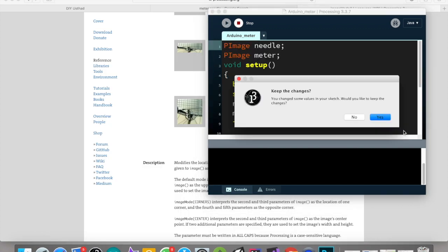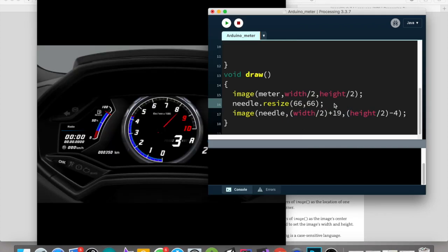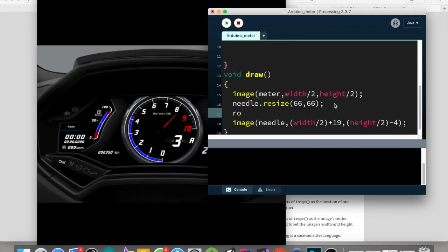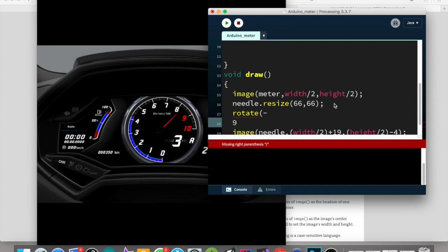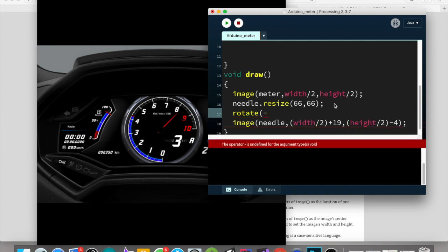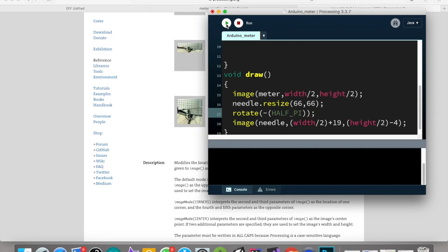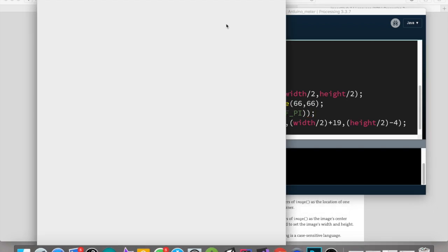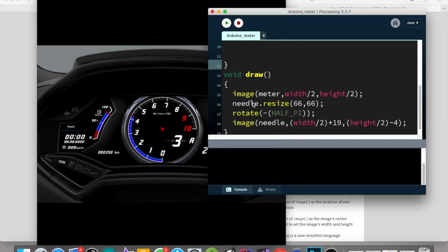Okay, now it's in the center. Oh my god, where is our needle?